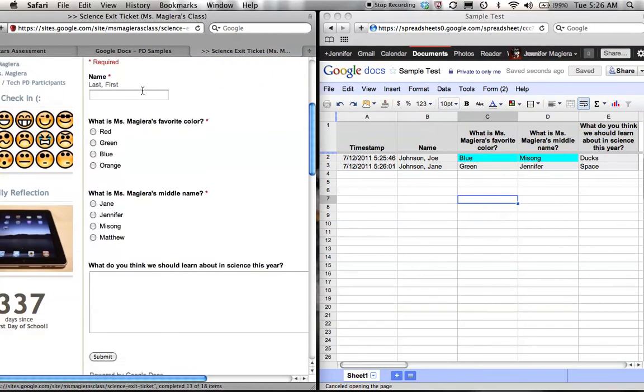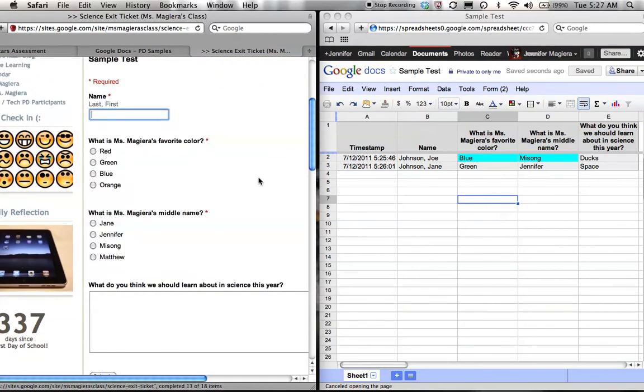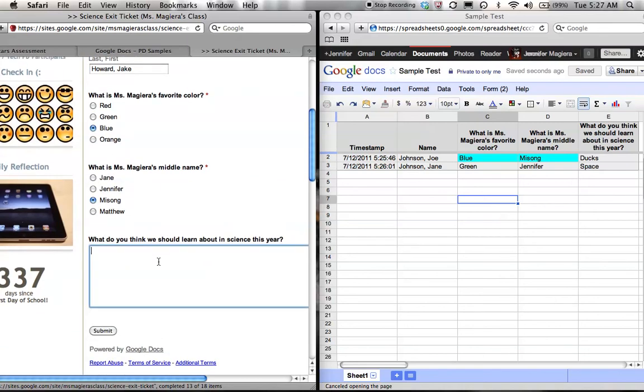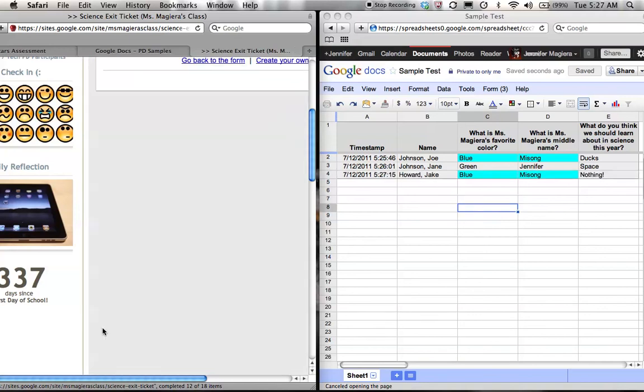So let's watch as this works. I go back to the form. Now I am Jake Howard. I think that Miss Magiera's favorite color is blue. I think that her middle name is Jane. Actually, let's get that one right too. And I'm going to say nothing. Oh no! And you can see that the answers are automatically colored.